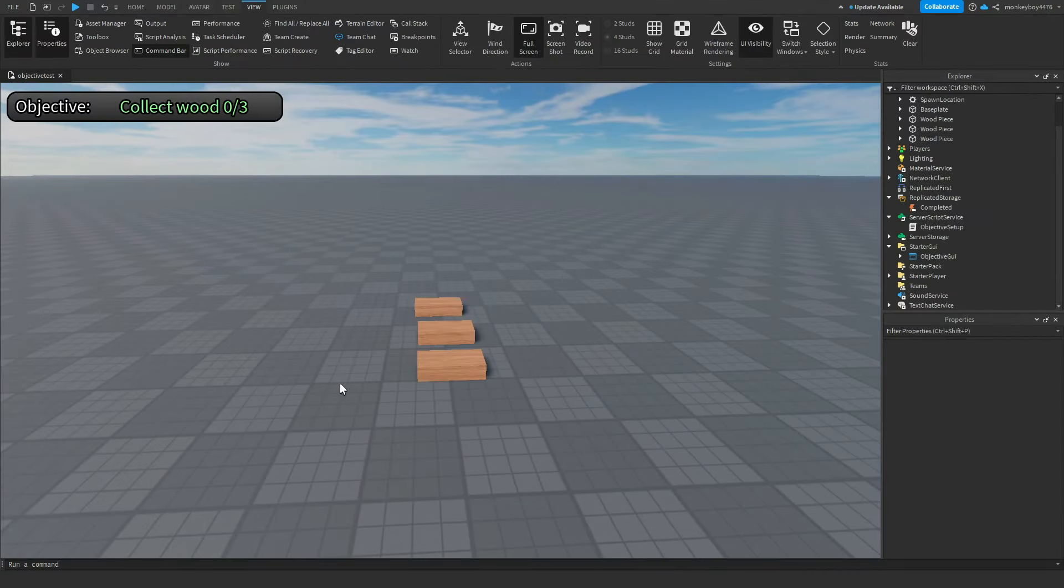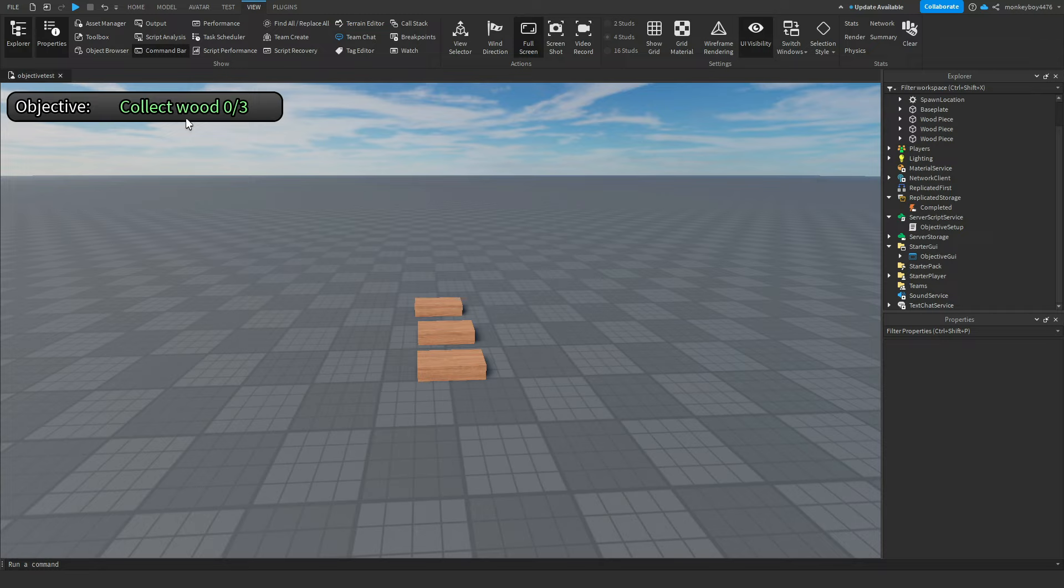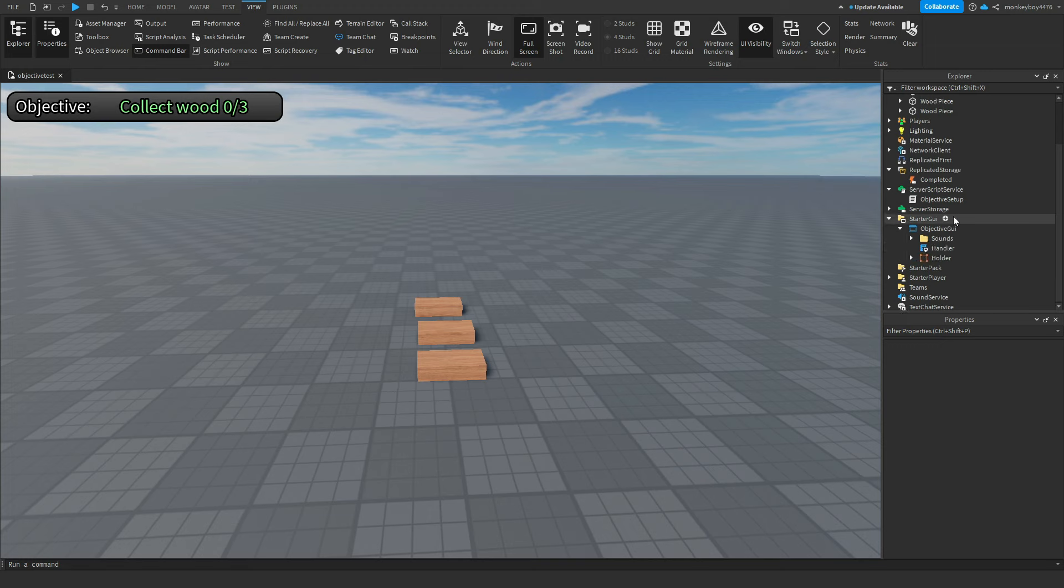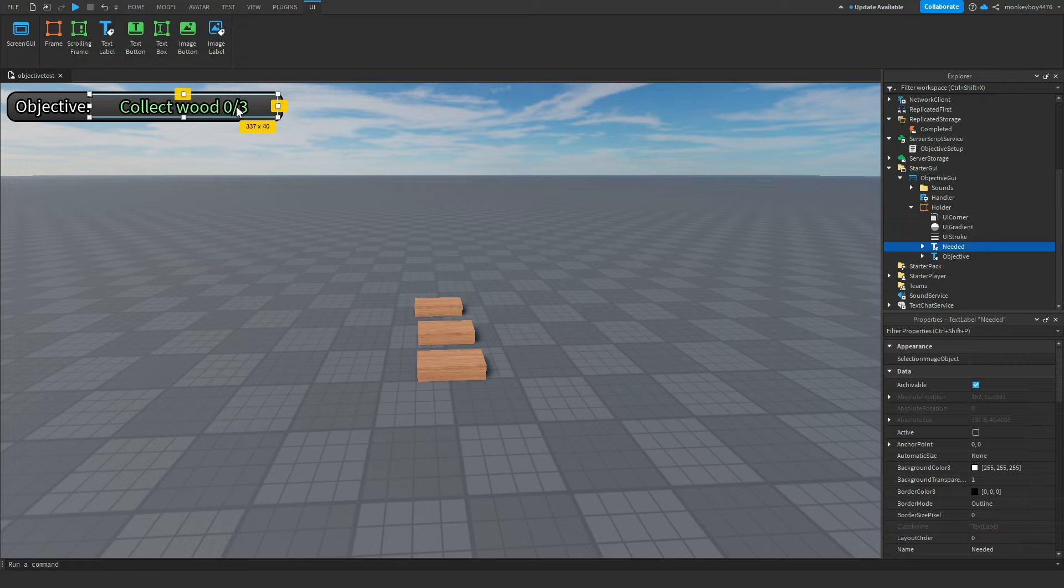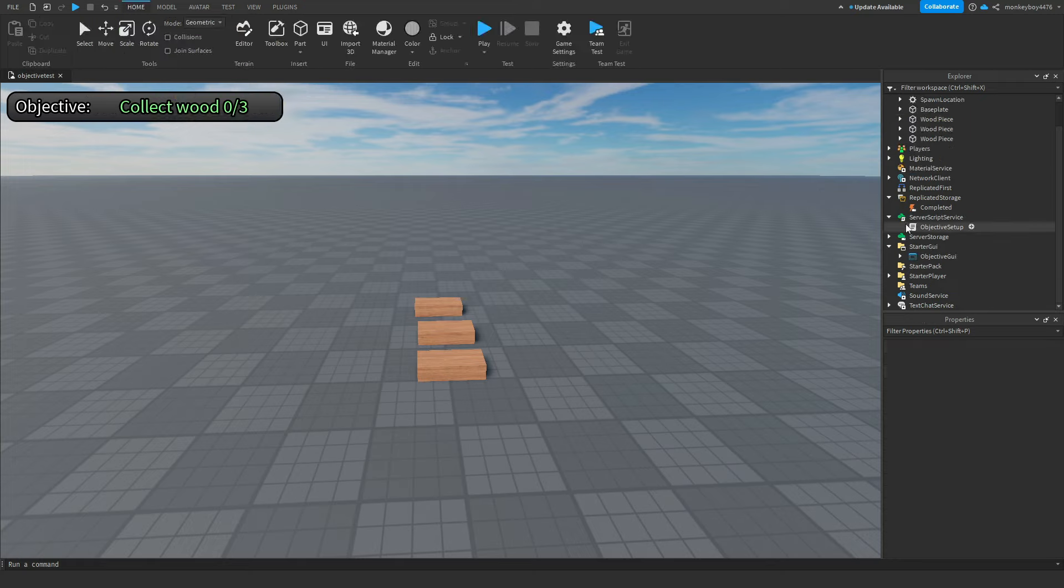Alright, the first thing that you should notice when you set up the kit is this UI that shows up saying objective collect wood 0 out of 3. I'm going to show you how to customize this. If you want to change up the design of it, you can go ahead and do so. Do not touch the text or any of the names. Don't change any of the names of anything in here, like holder, needed objective. So don't go in and change this to like collect toys or something. I'm going to show you how you can do that right now.